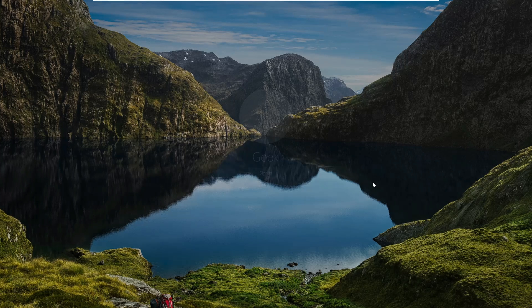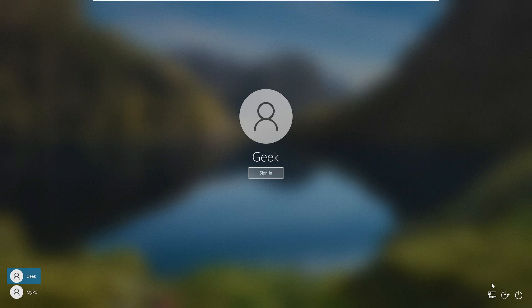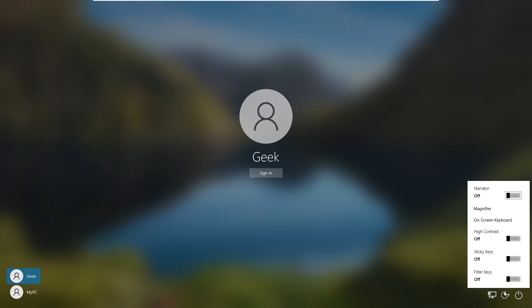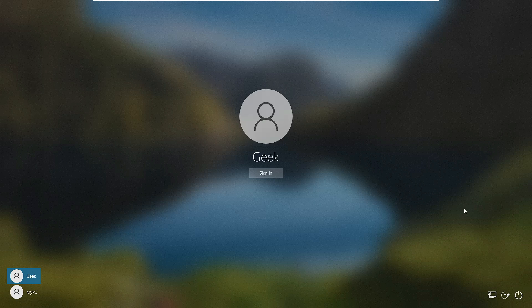Now when you return to the login page and click the Ease of Access icon, it will work properly and will no longer open Command Prompt. That's all for today — hopefully you found this video helpful to fix and reset your Windows 10 or 11 password. If yes, don't forget to like and subscribe, and I'll see you in the next video. Bye!